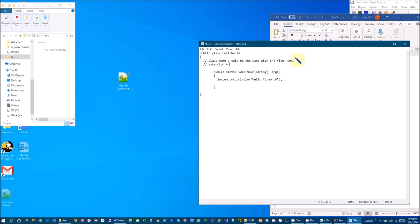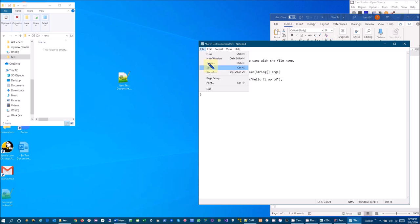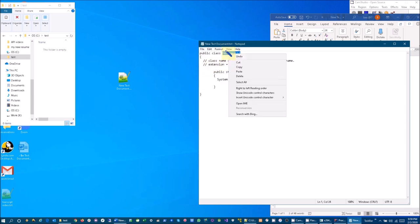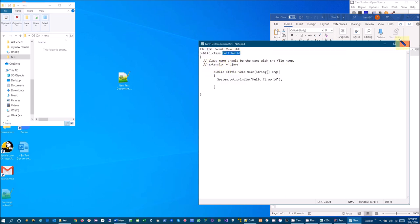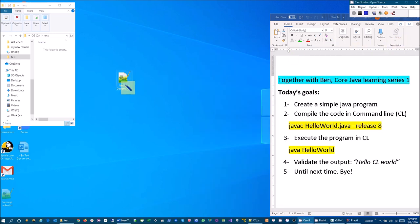So make sure that you see that. All right, let's save this one and let's copy this, and then we are going to rename this to the class name. And then it's .java.